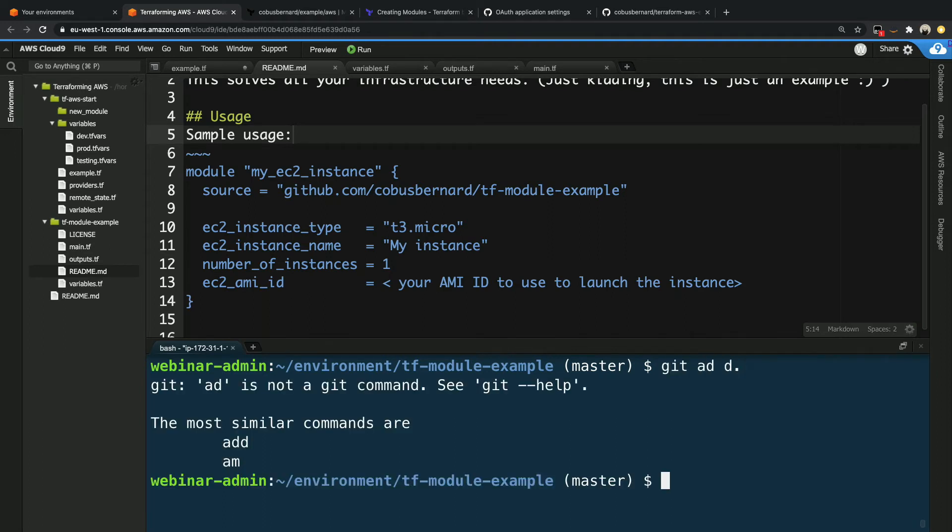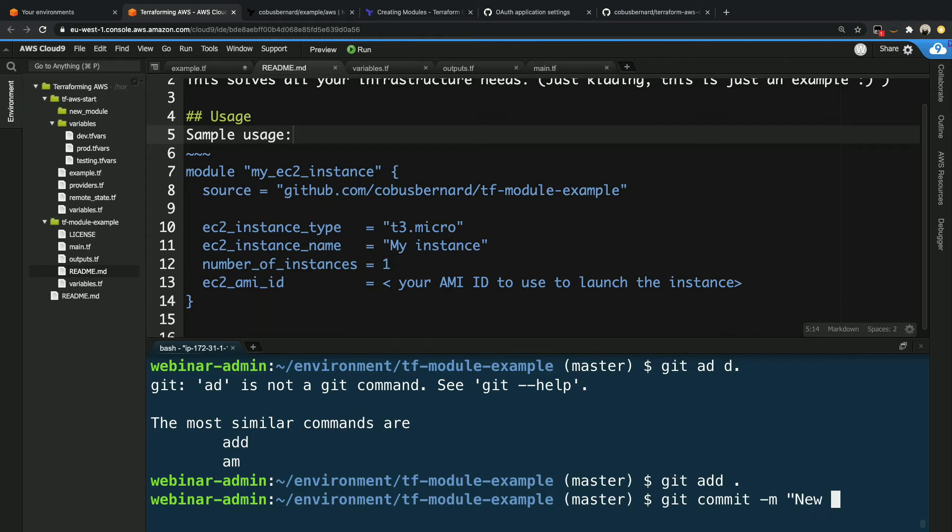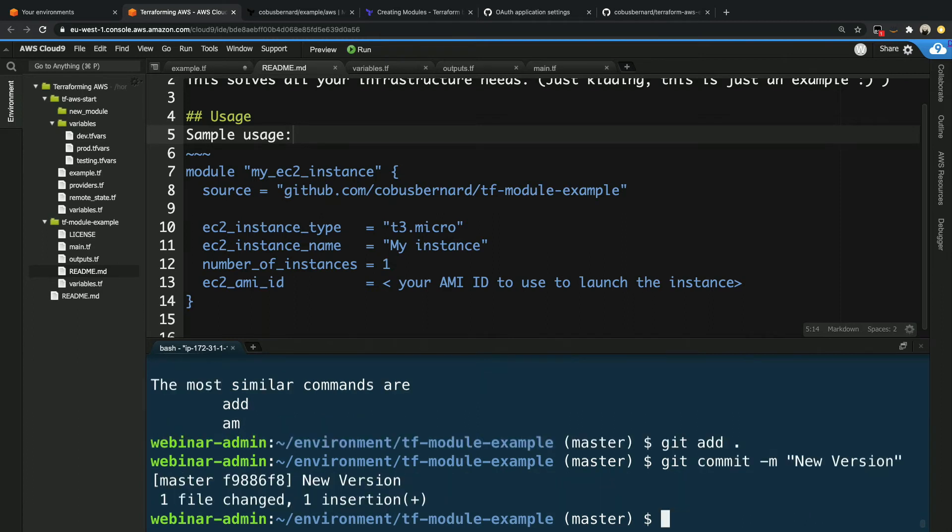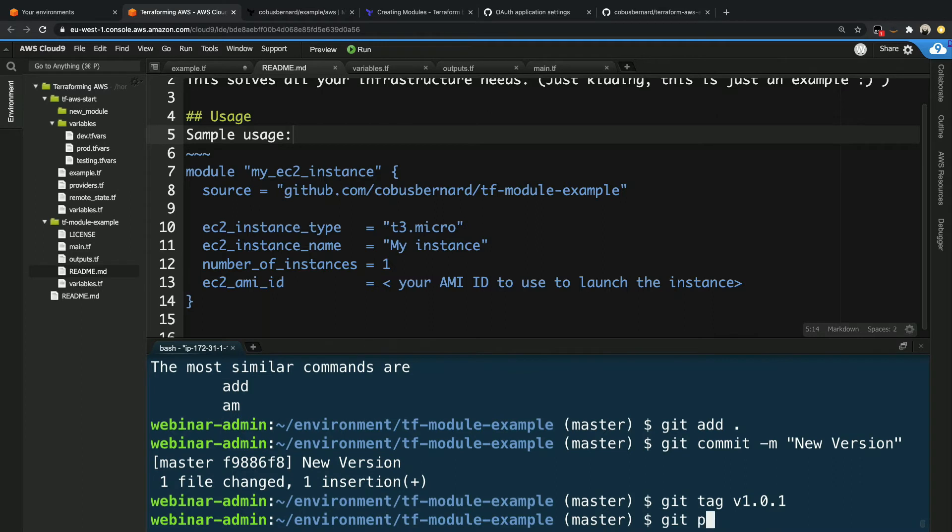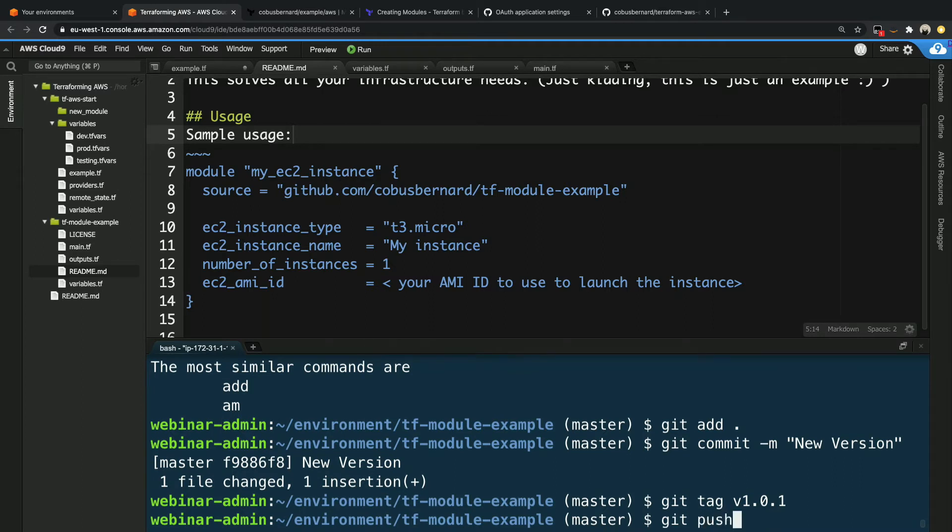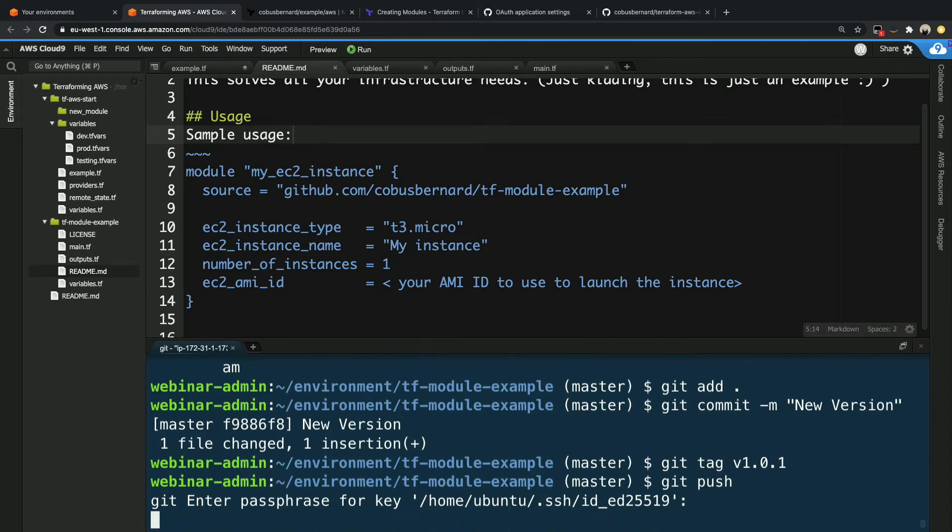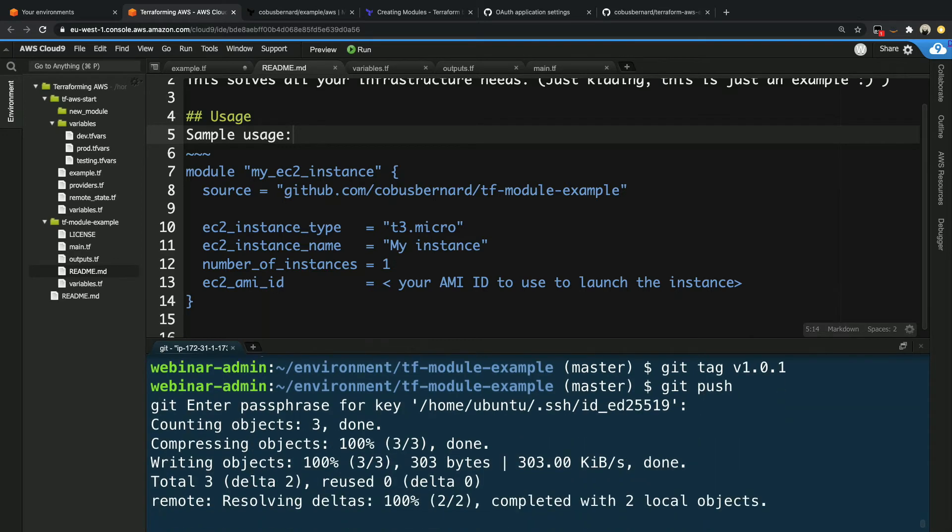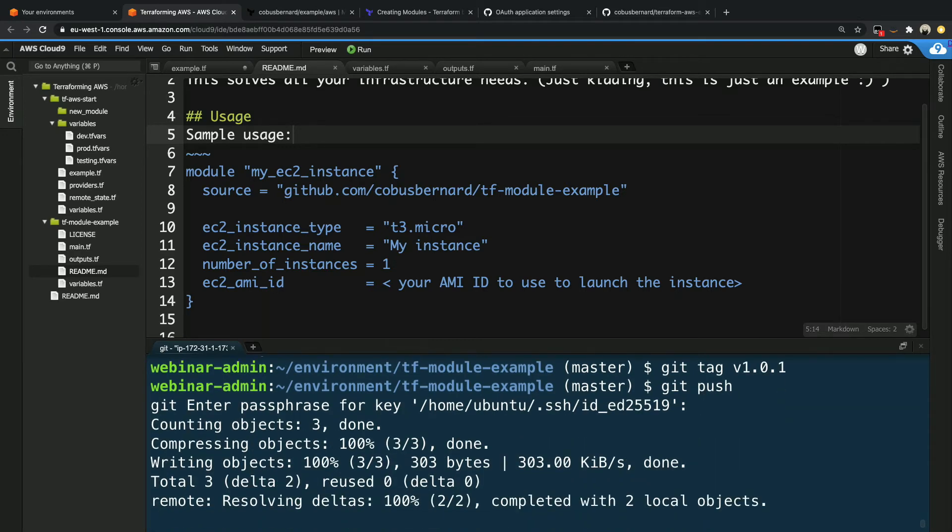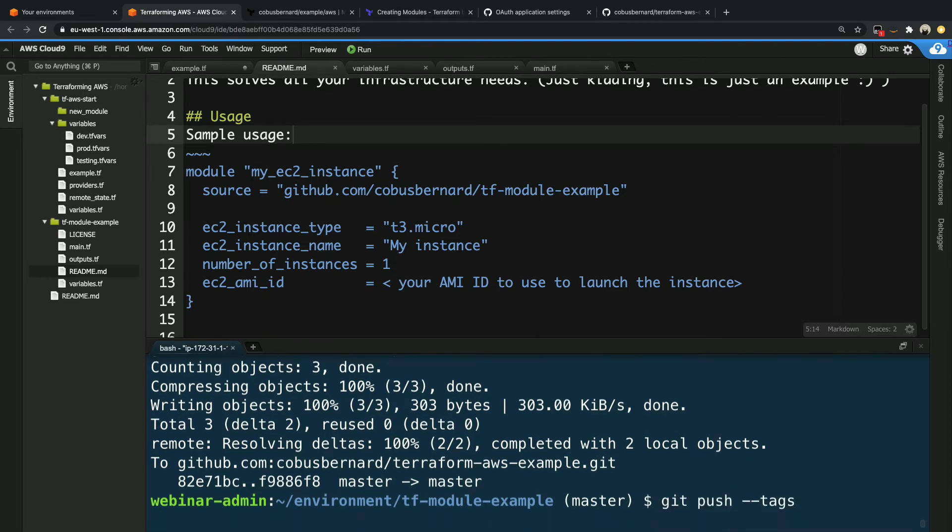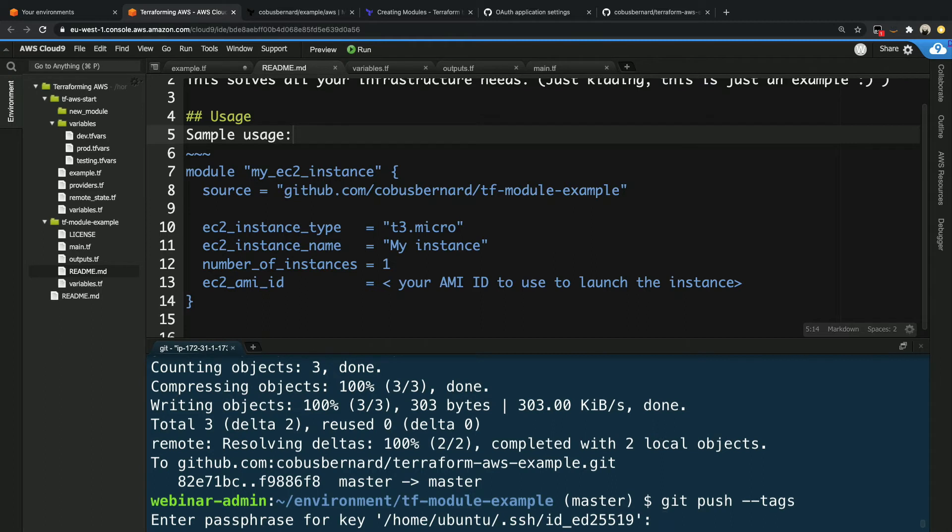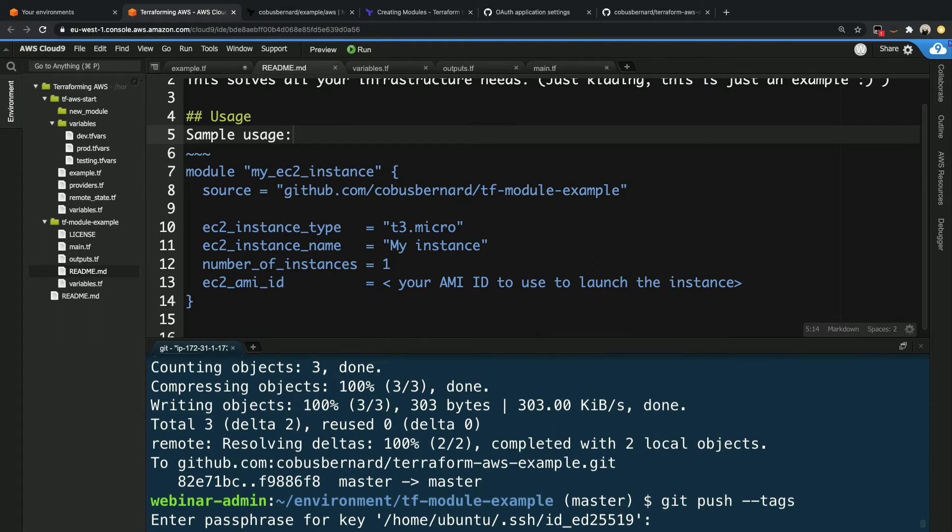What we need to do now is to commit this and push this. So git add, get commit, a new version. Yes, that's not very useful. And what we also want to do is we want to say git tag this with v1.0.1. Cool. And now we can say git push and then git push. My key. And now it's going to push. And we're going to go and say git push dash tags as well, because we want to get those tags onto the repo. Cool.